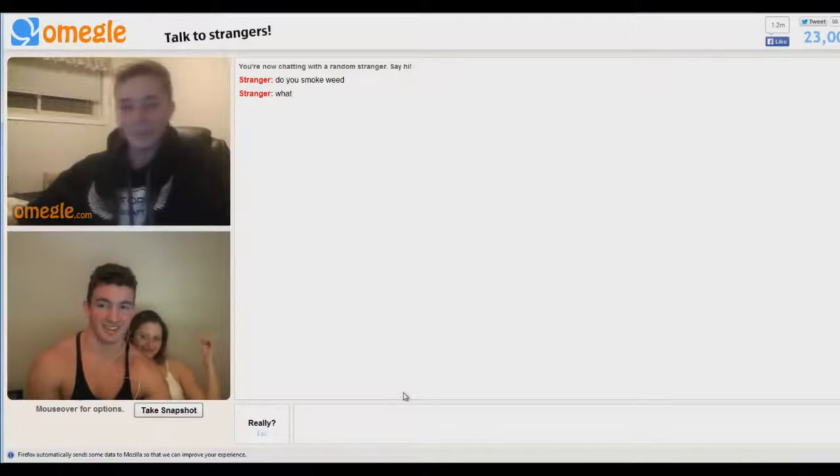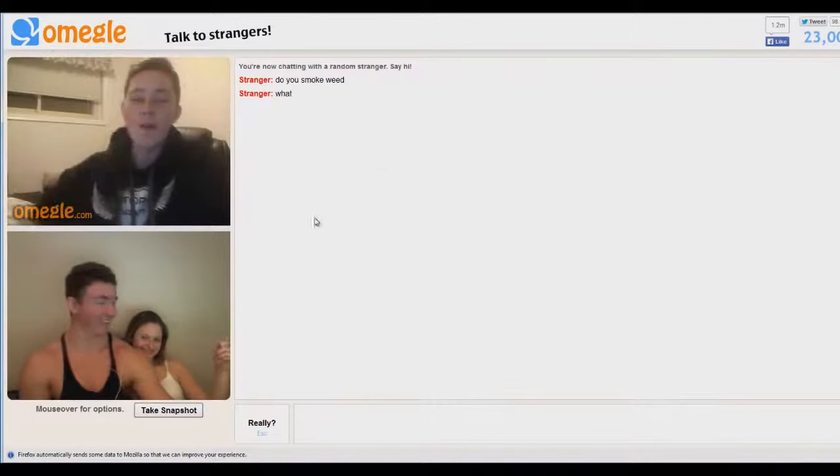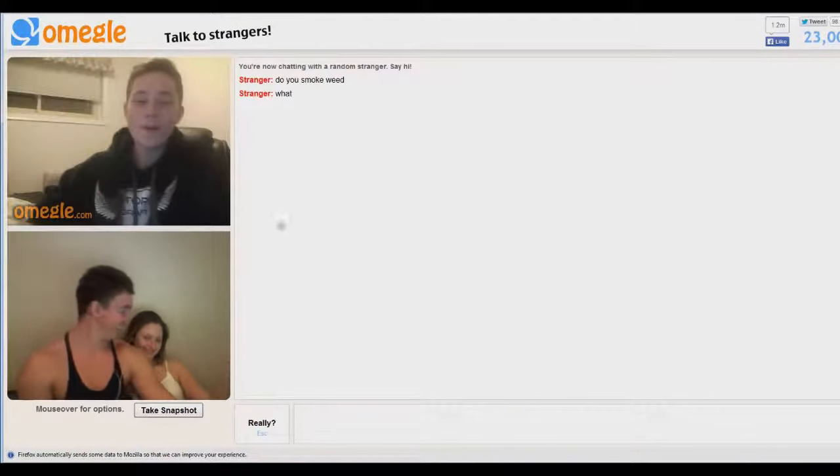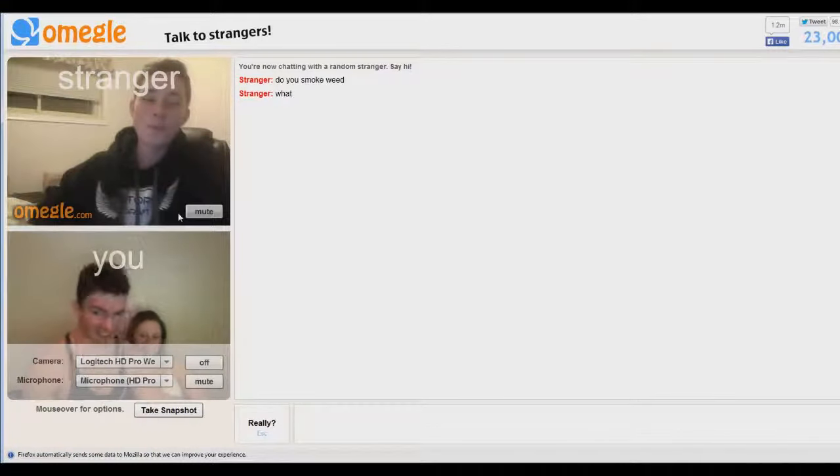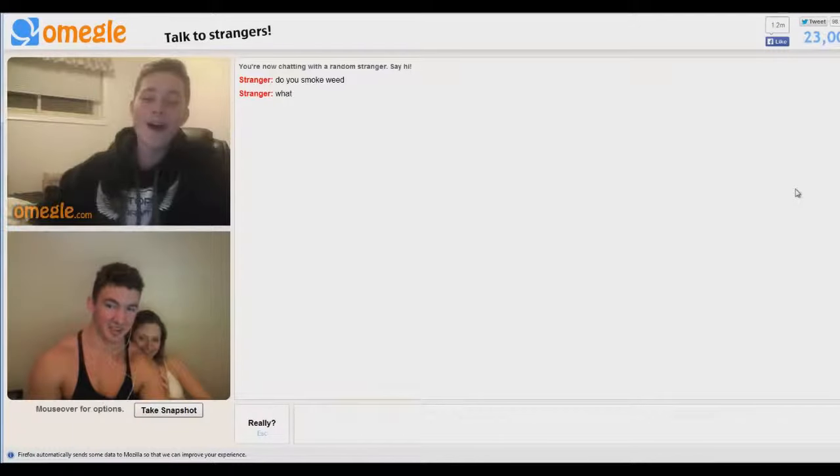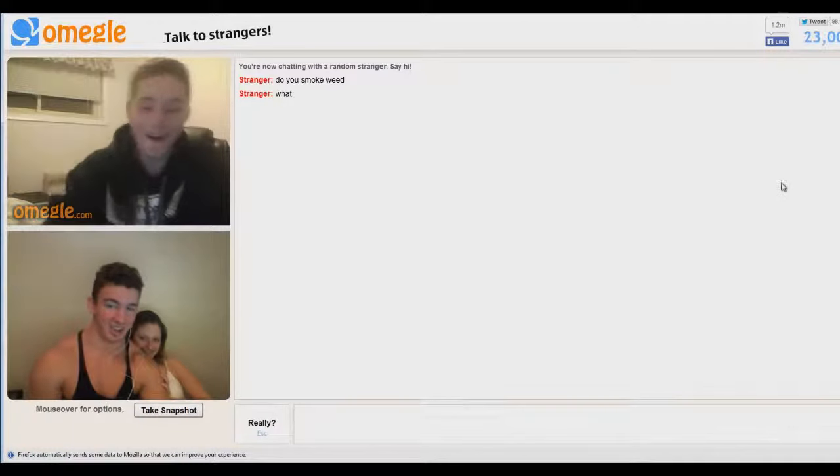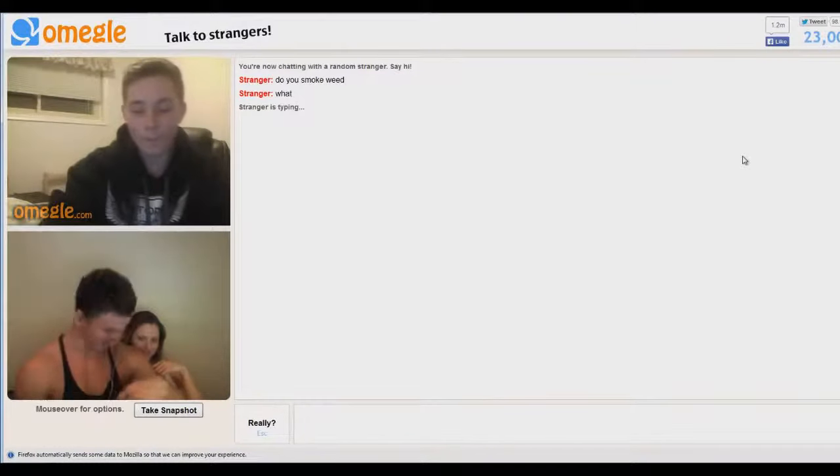Do you snog me? What? Do you smoke? Do you smoke weed that's disgusting? I have like a puddle of spit in mine.